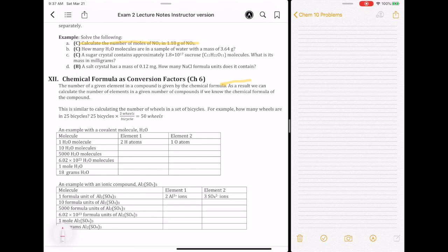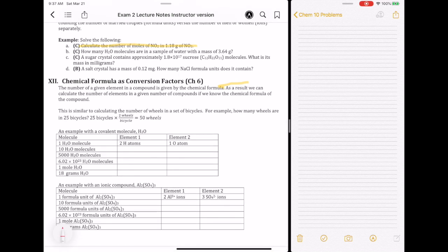For example, we know that a bicycle has two wheels, and so that's a relationship between the number of wheels to the number of bicycles. In this analogy, the bicycle is like your compound, and the wheels are like the atoms that make up the compound. If I know I have 25 bicycles, there's two wheels per bicycle, so the bicycles will cancel — that tells me there are 50 wheels.